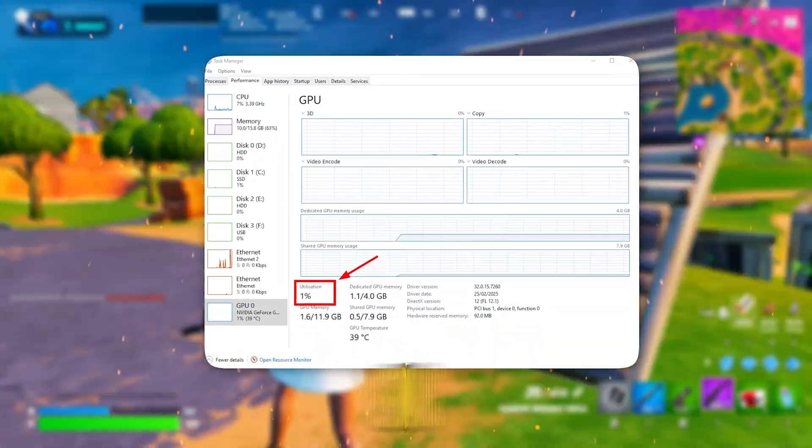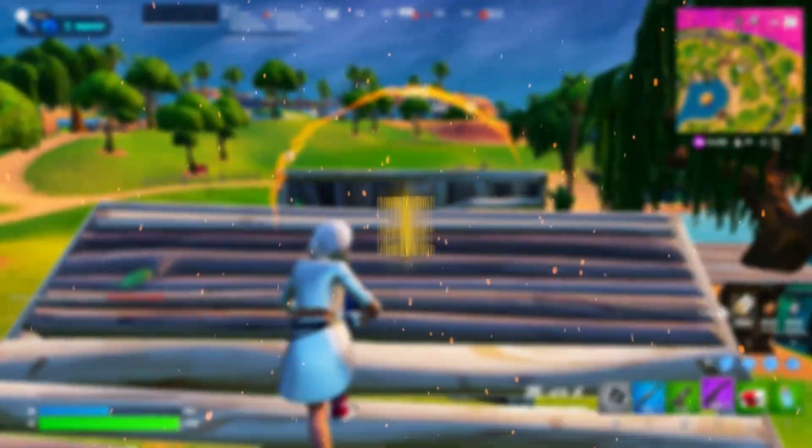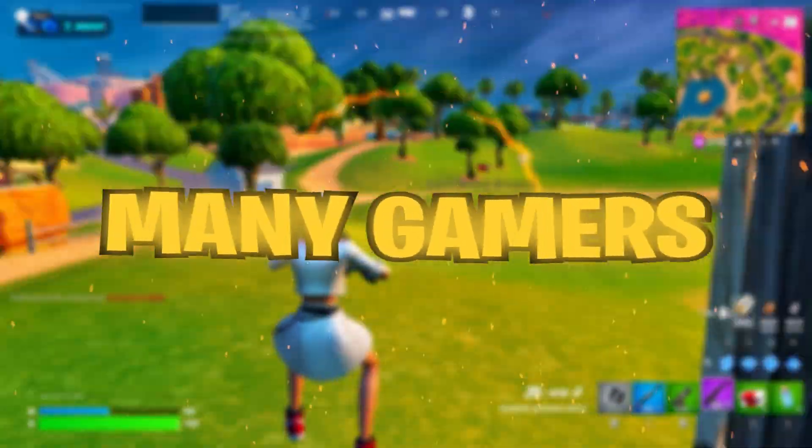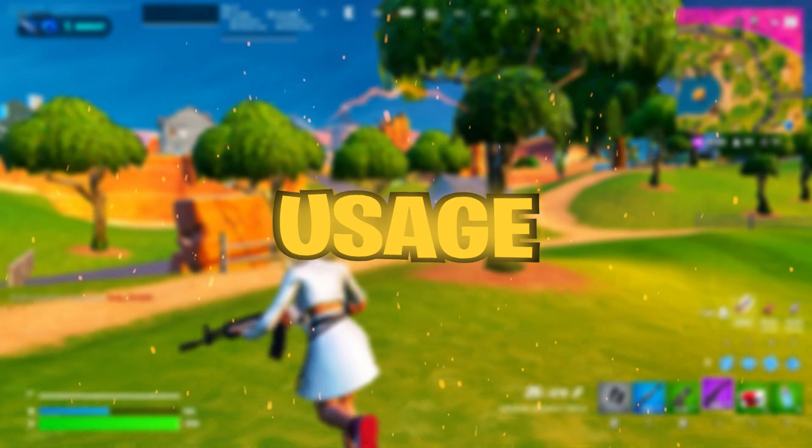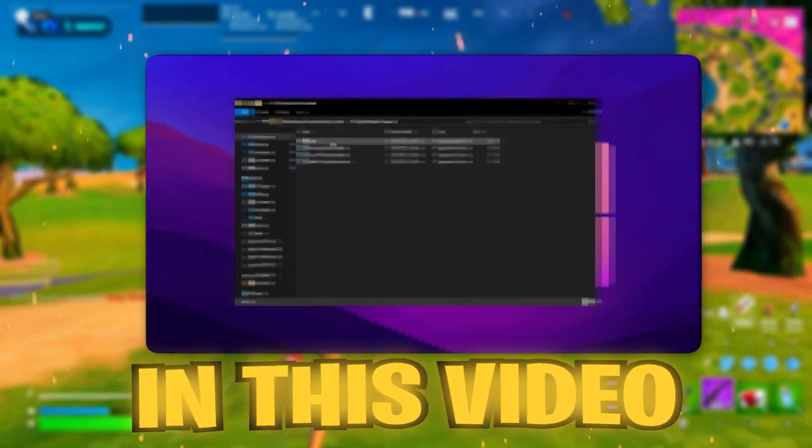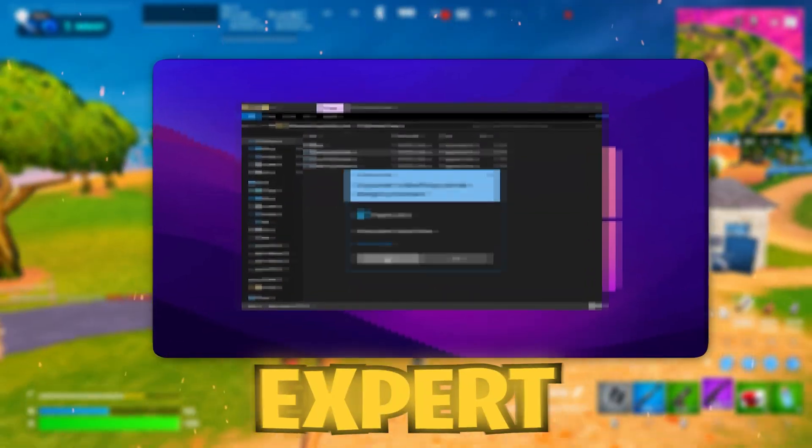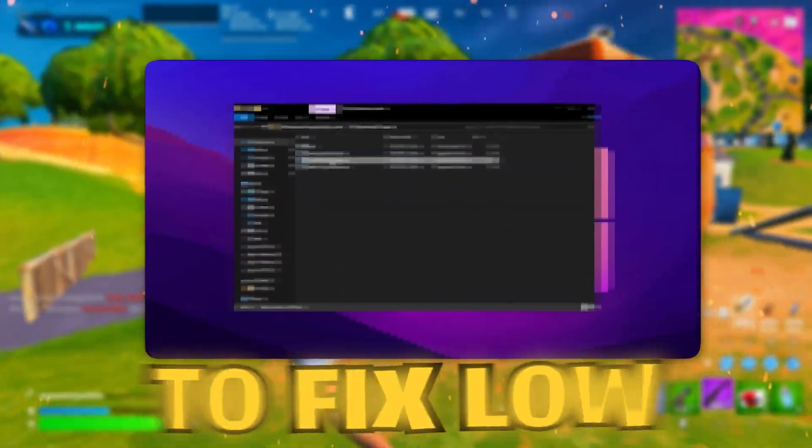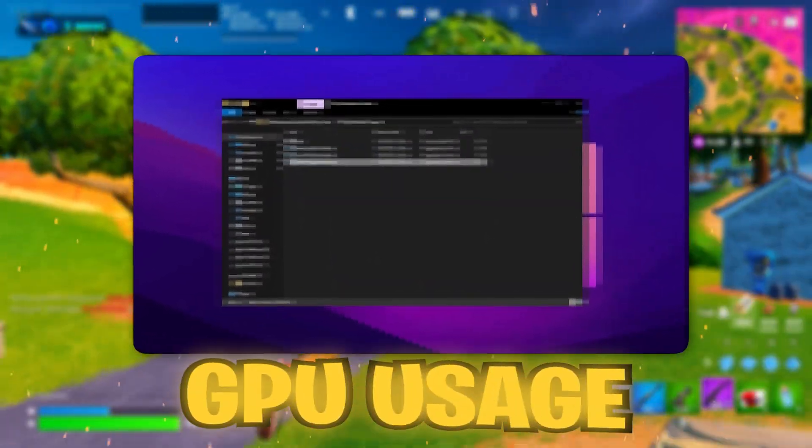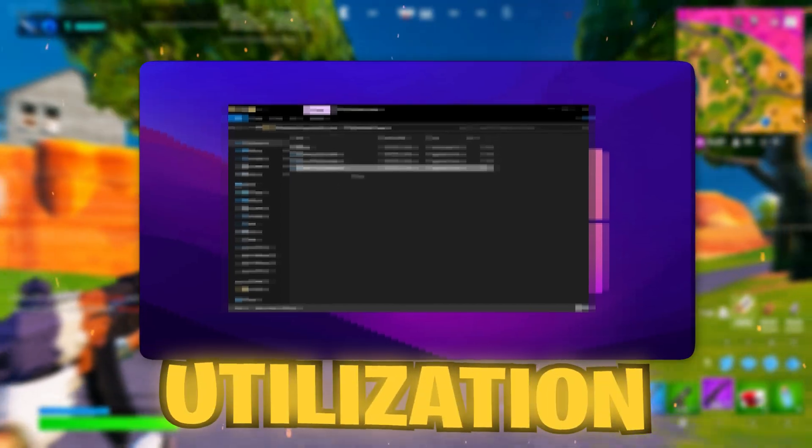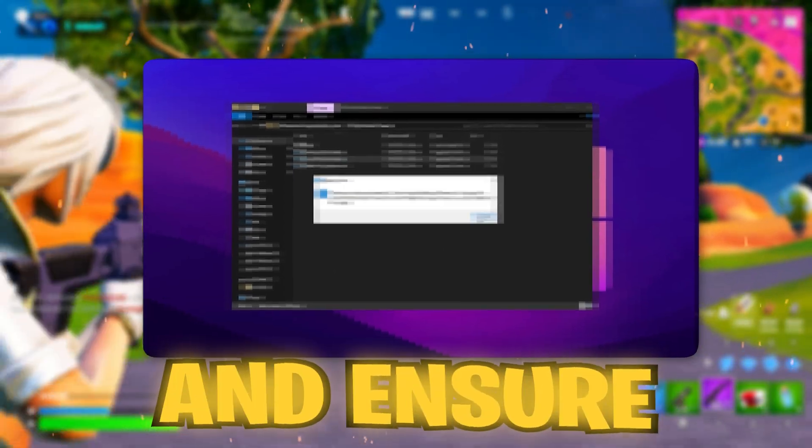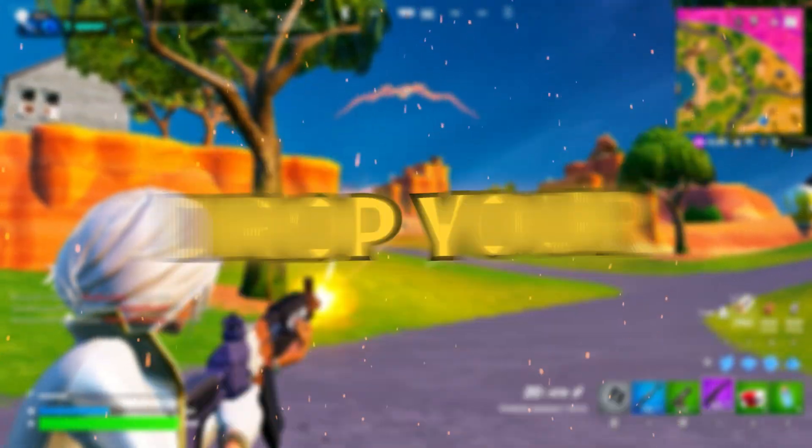Your GPU isn't delivering the performance it should. You're not alone. Many gamers experience low GPU usage. In this video, I'll walk you through expert level tweaks to fix low GPU usage, increase GPU utilization, and ensure smoother gameplay.